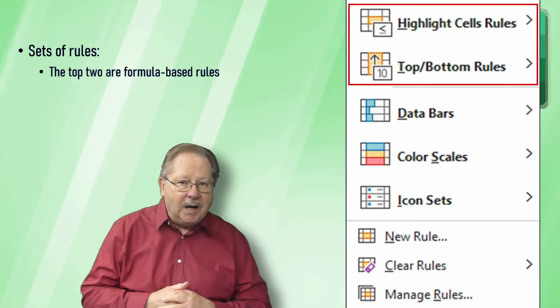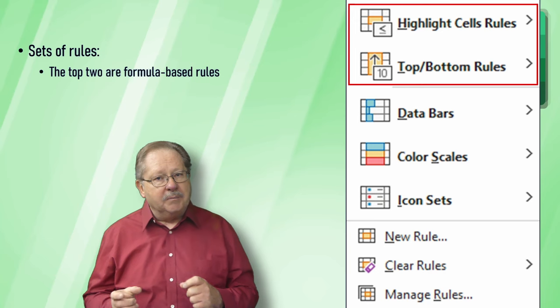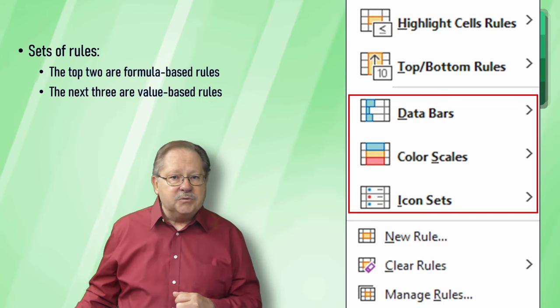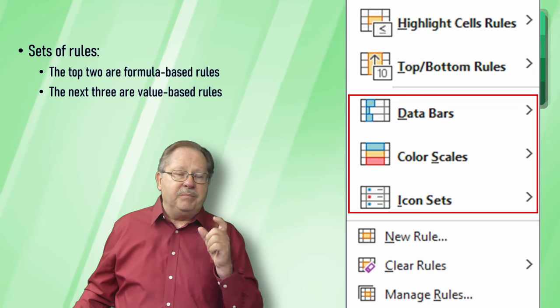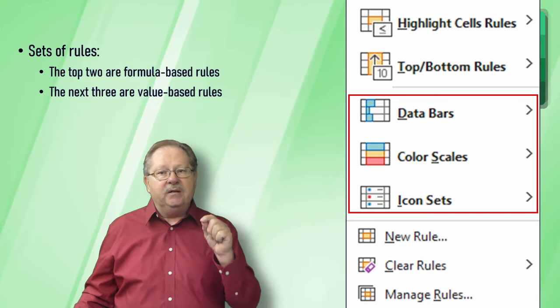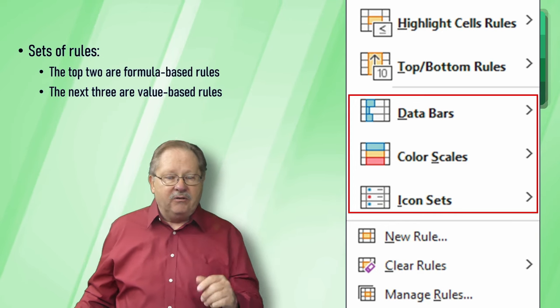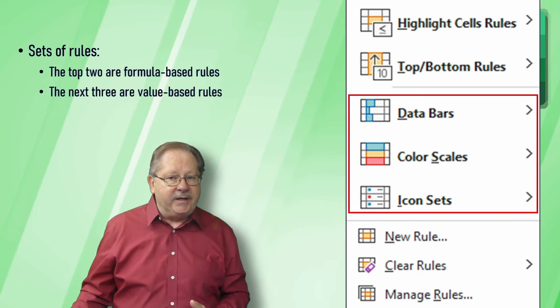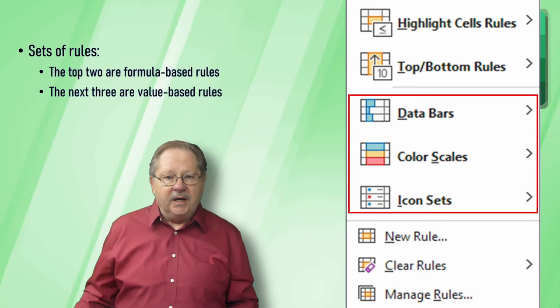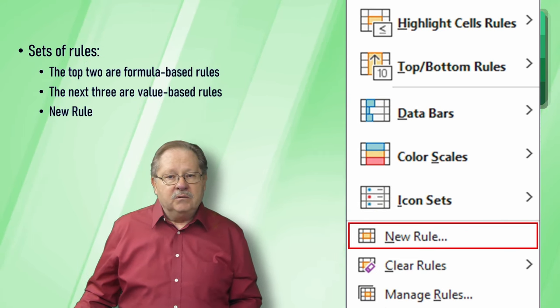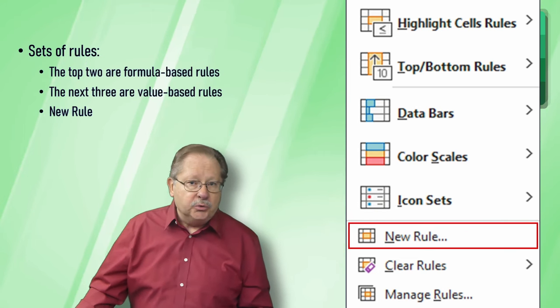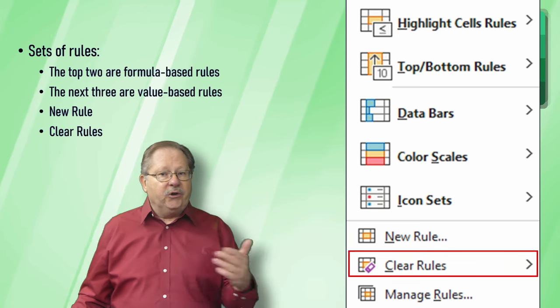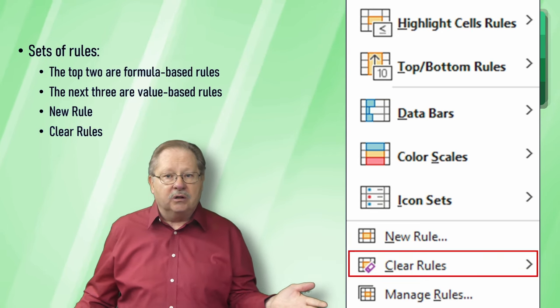These top two are formula based rules. The next bunch are based on just the value in the cell itself related to the entire highlighted area. When you started building the highlighting, we can set up a new rule and start from scratch. You can clear all the rules if you want to and start all over.